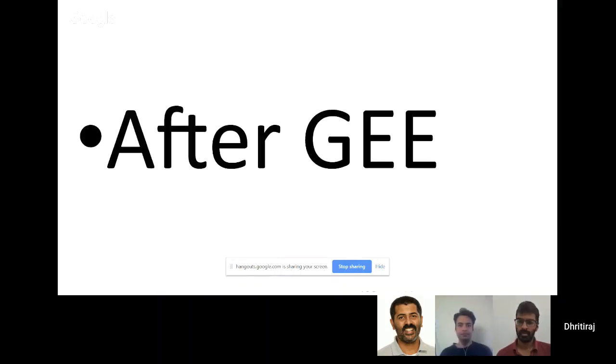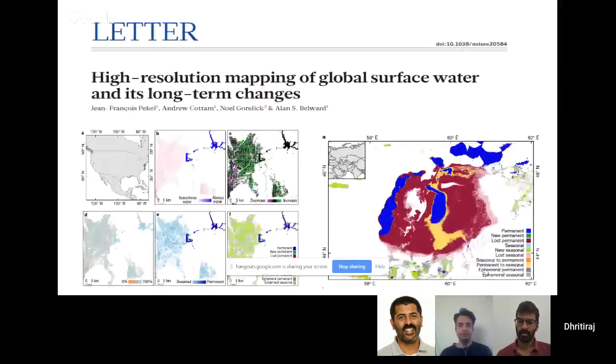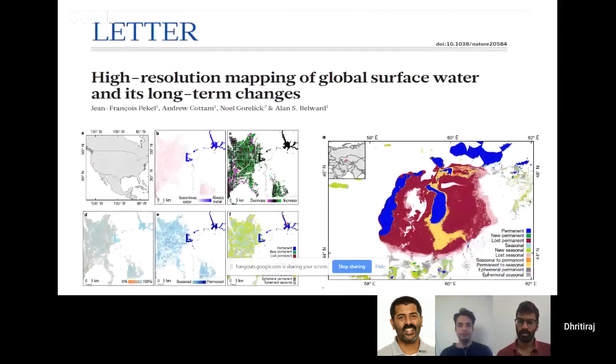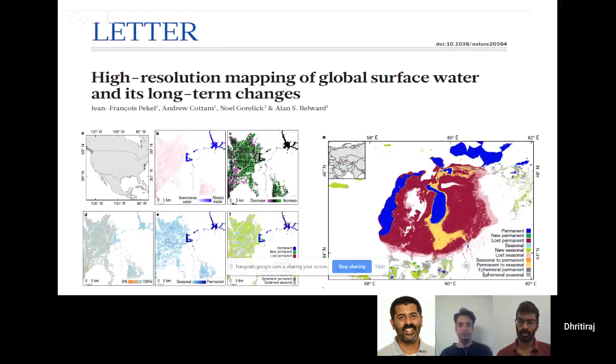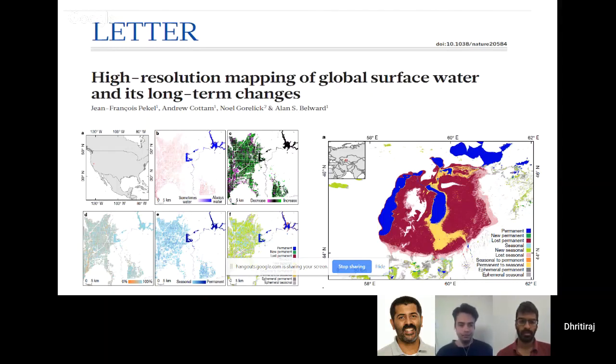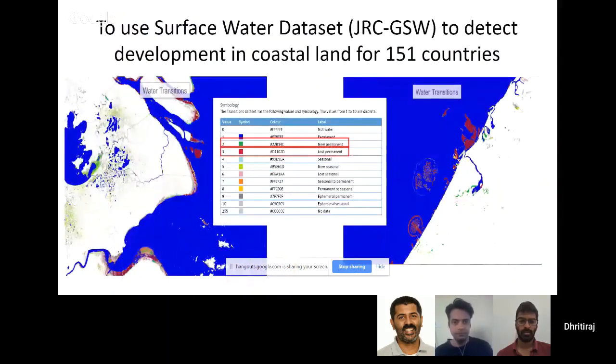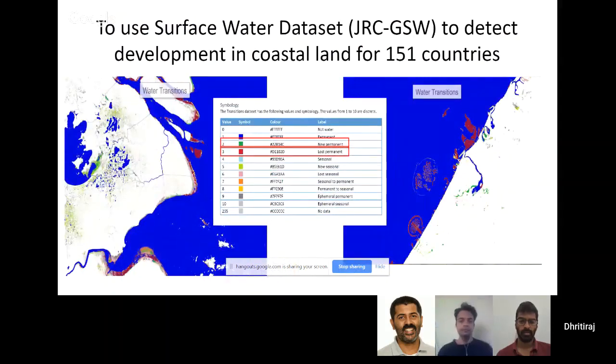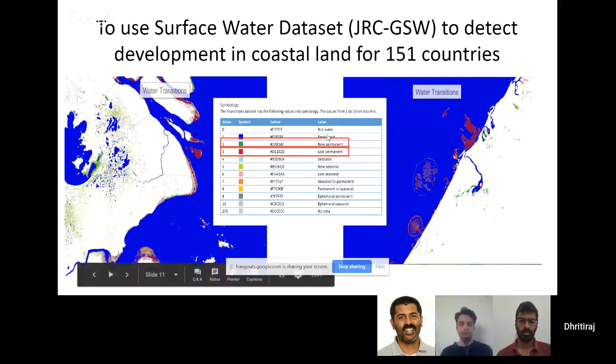Then Google Earth Engine came and with that, this paper was published in Nature journal looking at the changing surface water dataset. This was a breakthrough for my PhD to be honest. I worked on this dataset quite intensively, looking at the transition. They have a couple of bands there, one of them is transition.